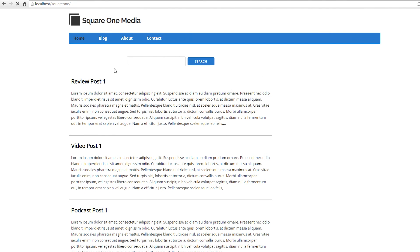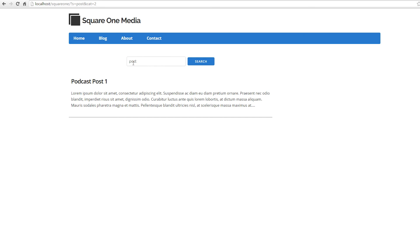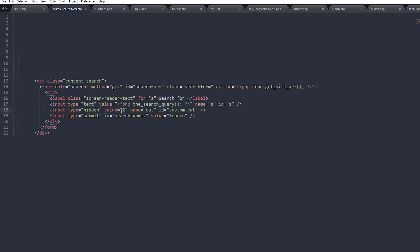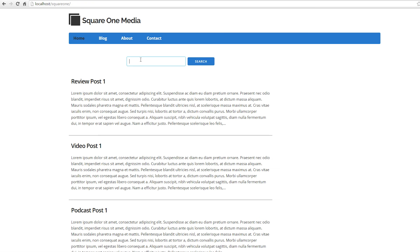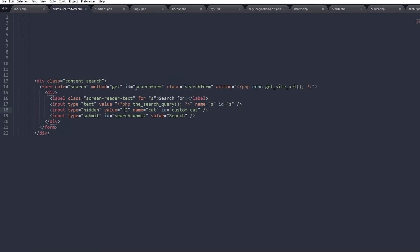The Podcast category is ID 2, so if we put 2 as the value and save, whatever we search will only search the Podcast category. If we search 'post' it doesn't bring up anything else. You can also exclude — just put a minus sign before the ID, so minus 2 excludes Podcasts and brings through the other two. You can also combine multiple IDs, like minus 2 and minus 3.